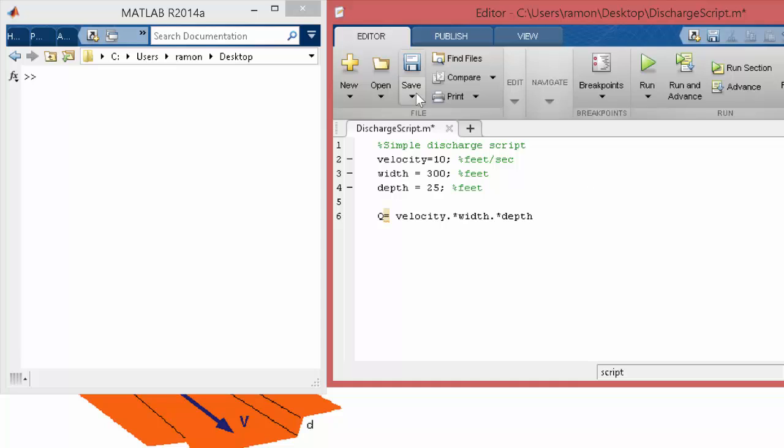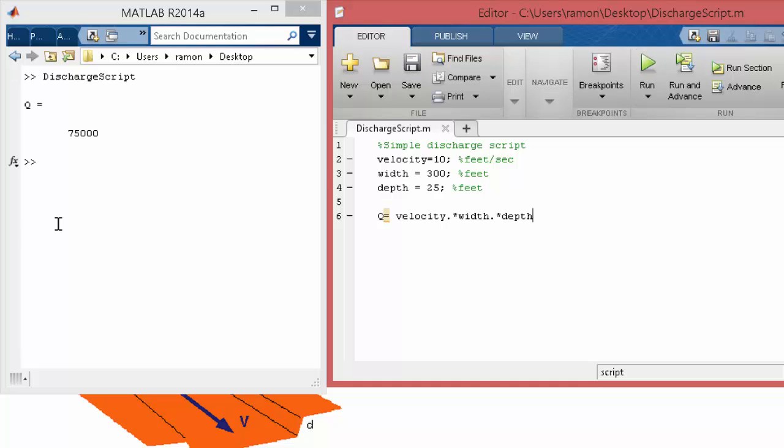All right, so let's save and let's run it. So there it is. So you see 75,000 cubic feet per second. That would be a simple exploration of the relation.